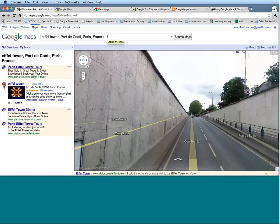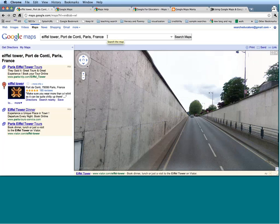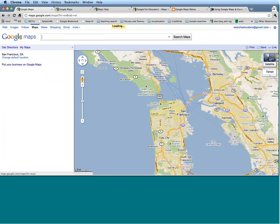Now that we have explored how to find directions, use Street View, and locate different places on a map, we are going to segue into the My Maps portion of this webinar. If there are any questions about the first half, please let us know by contacting the panelists. Let's clear out what we have here — we can reset by clicking the Google Maps icon in the top left — and let's explore making our own maps.